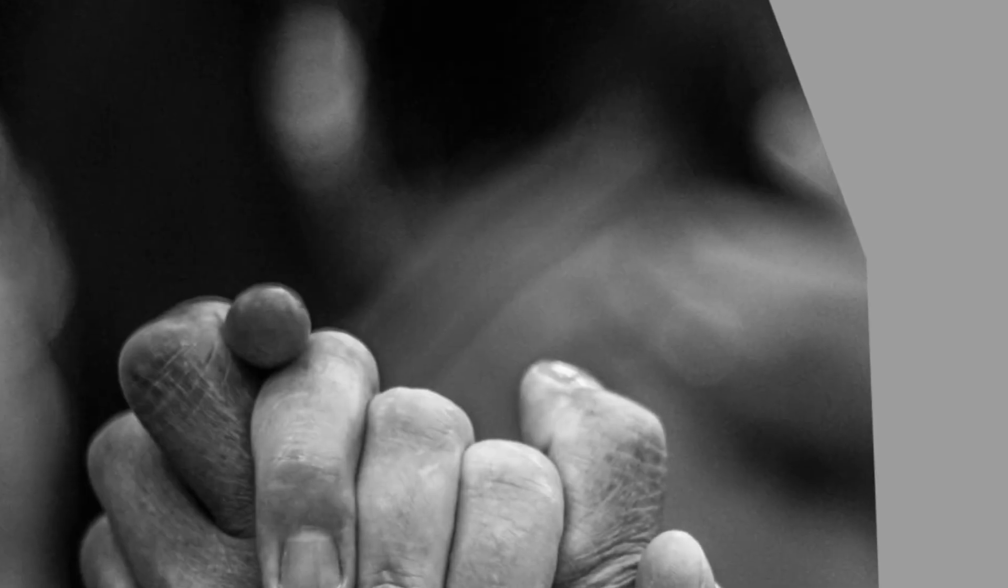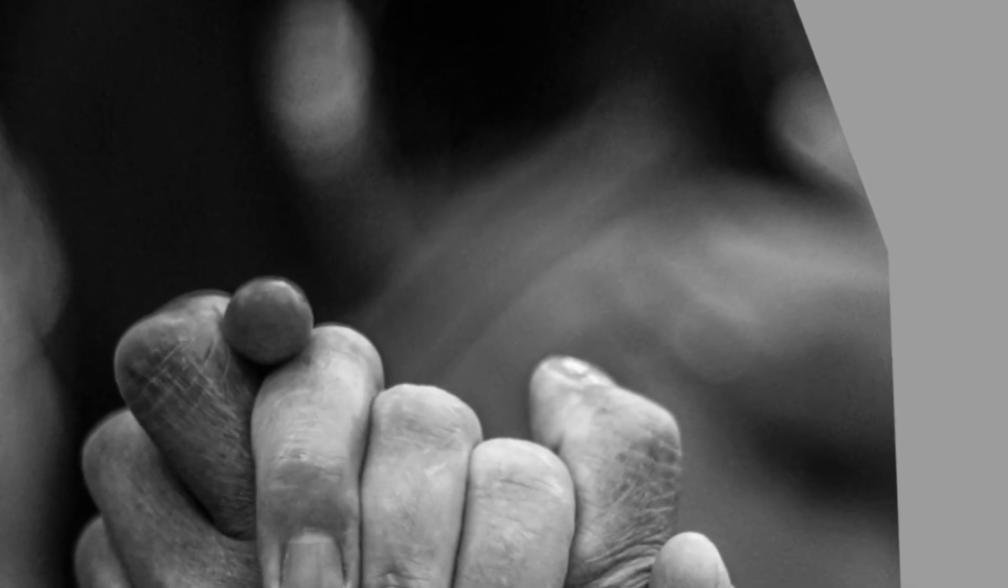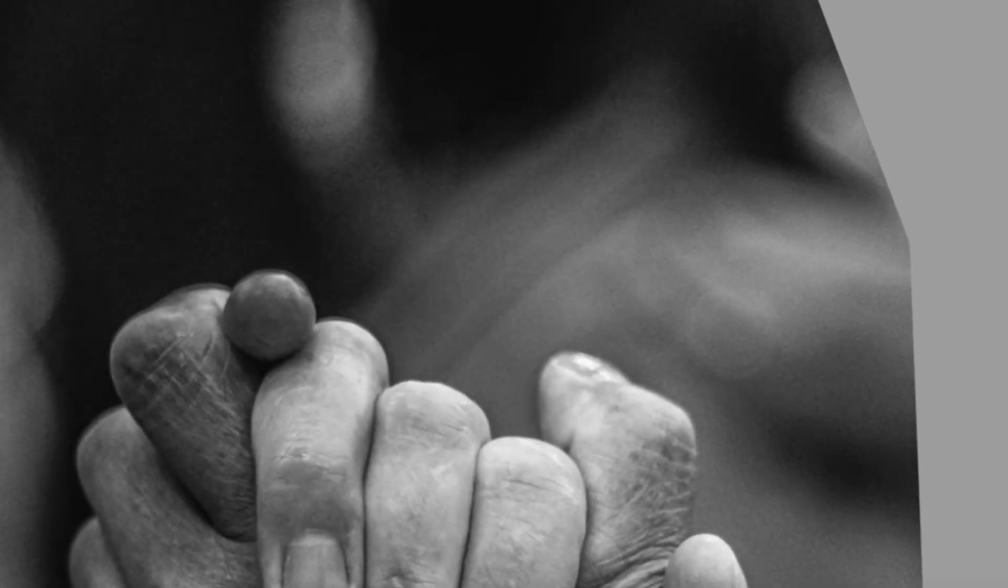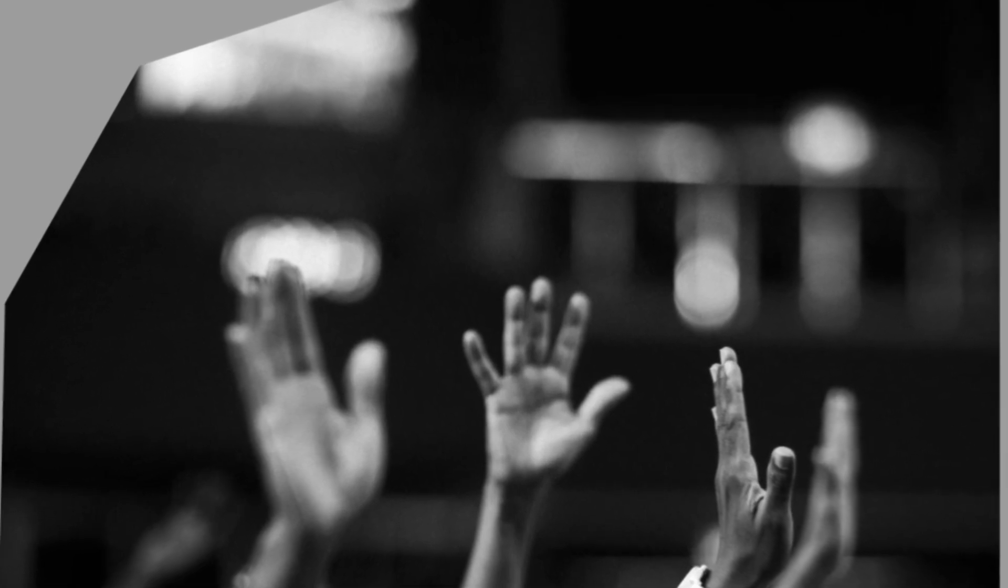Strengthen those with tired hands. Encourage those with weak knees. And to those who are afraid, let them be strong. Open the eyes of the blind. Unstop the ears of the deaf. Let the lame leap like a deer. And those who cannot speak, shout and sing.